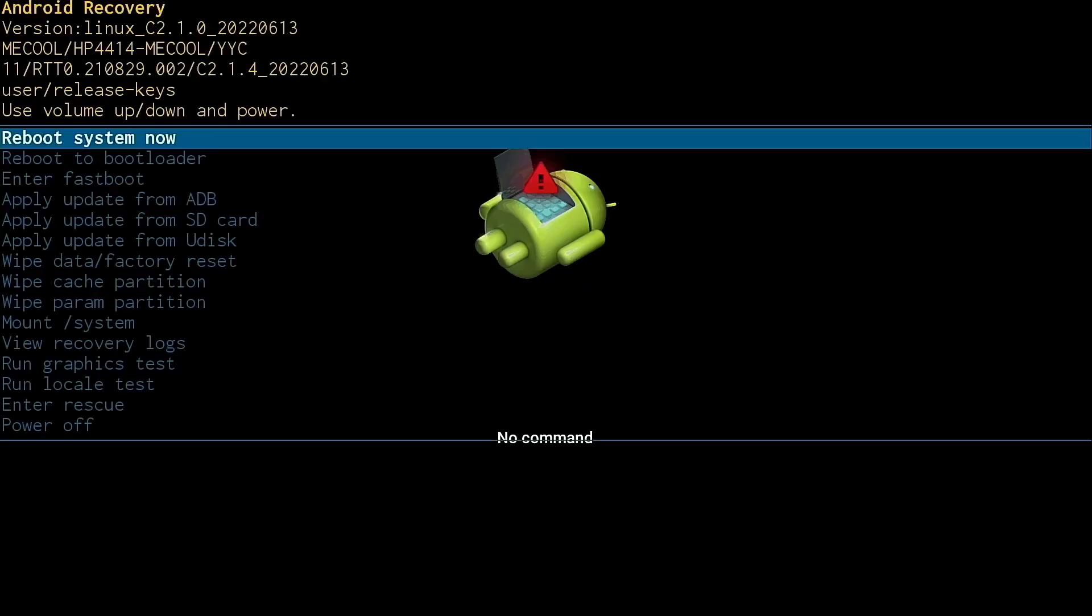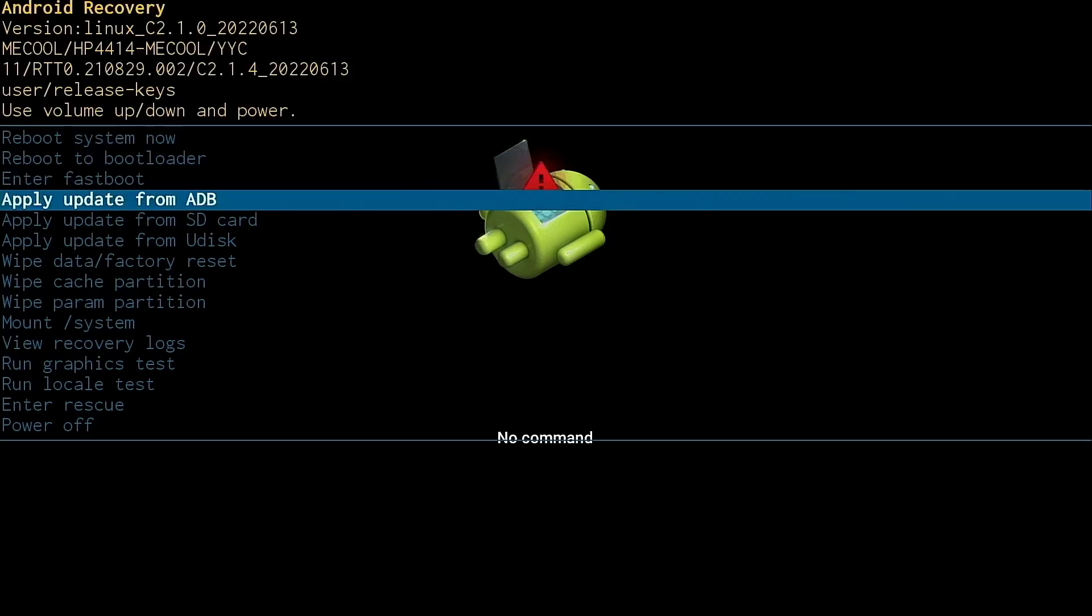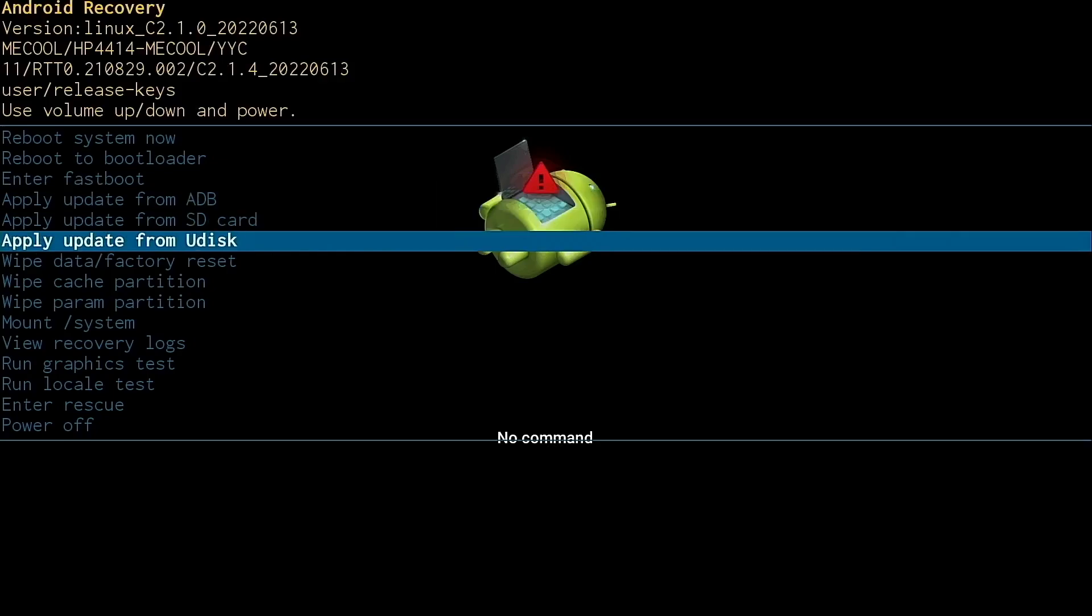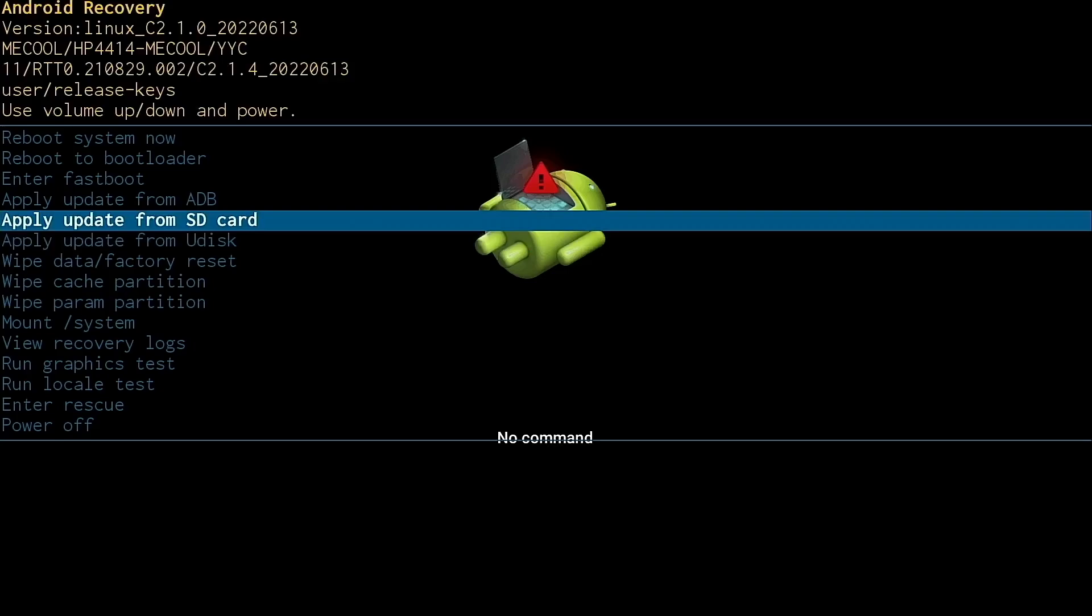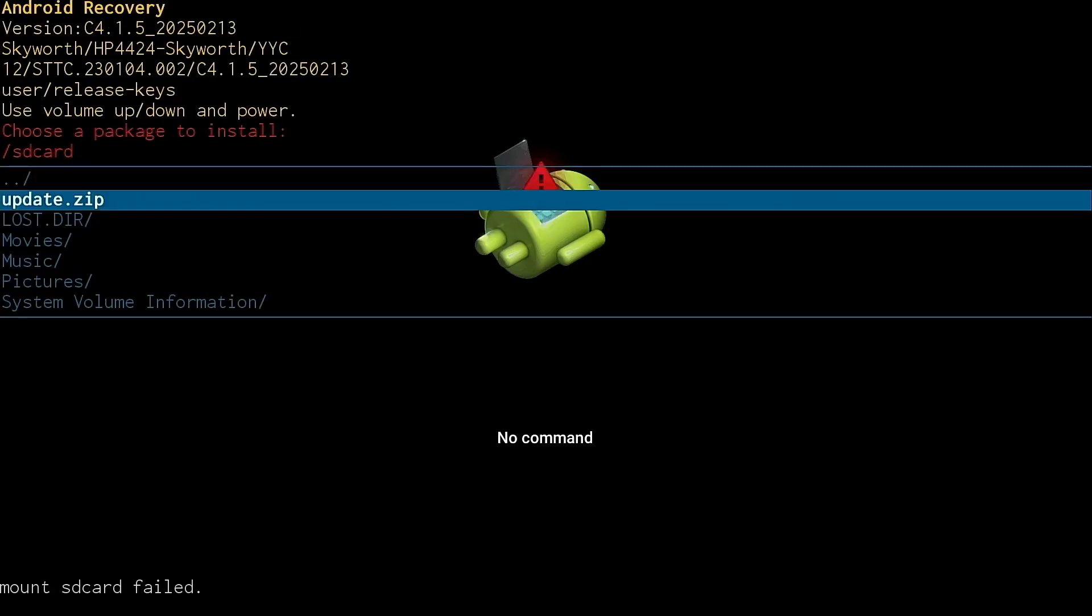And now we have the recovery screen. Now I'm going to use the remote control for my Android TV box. Move down. Now common sense would say that we should go into Udisk, but that's not the case. We want to go into apply update from SD card. So I'm going to click apply update from SD card. Move down. Choose update.zip. Click that.